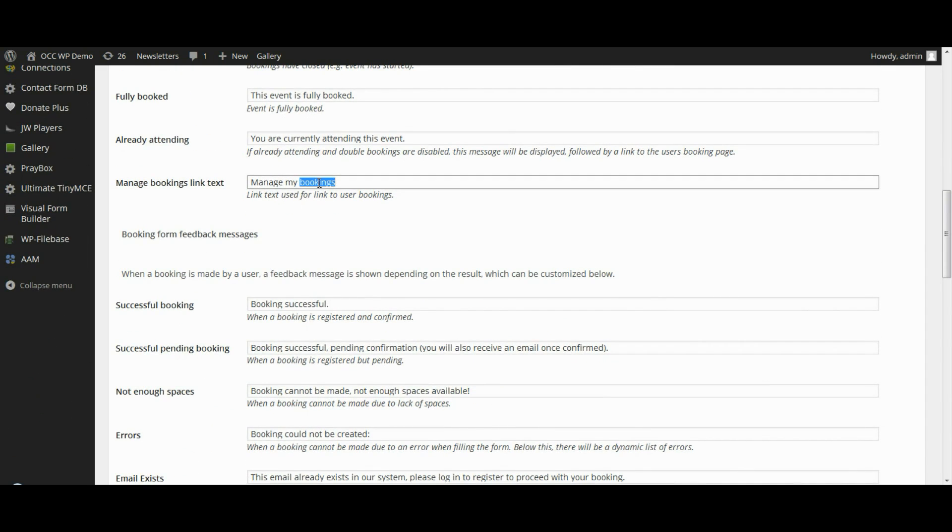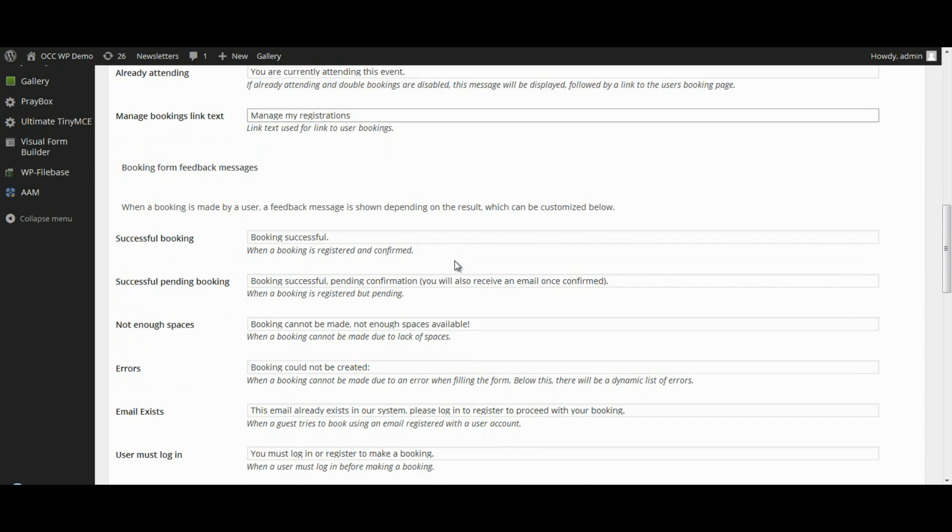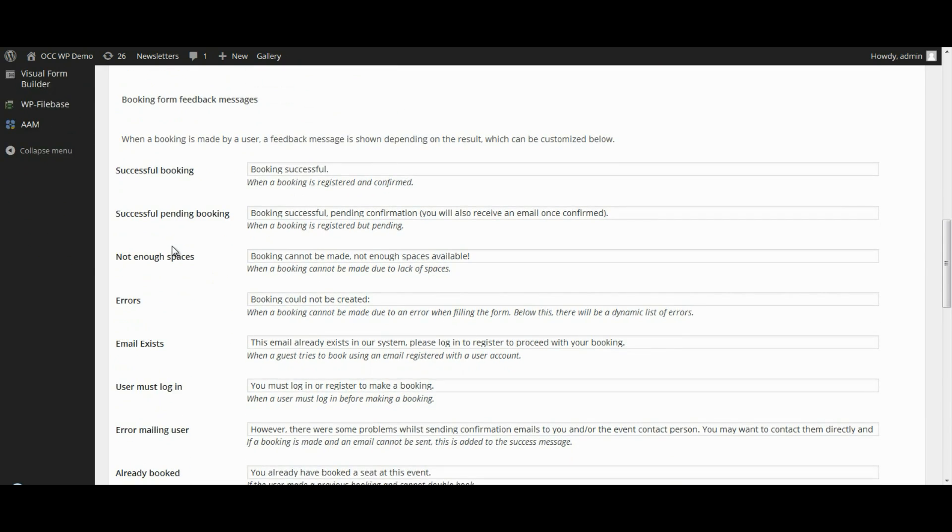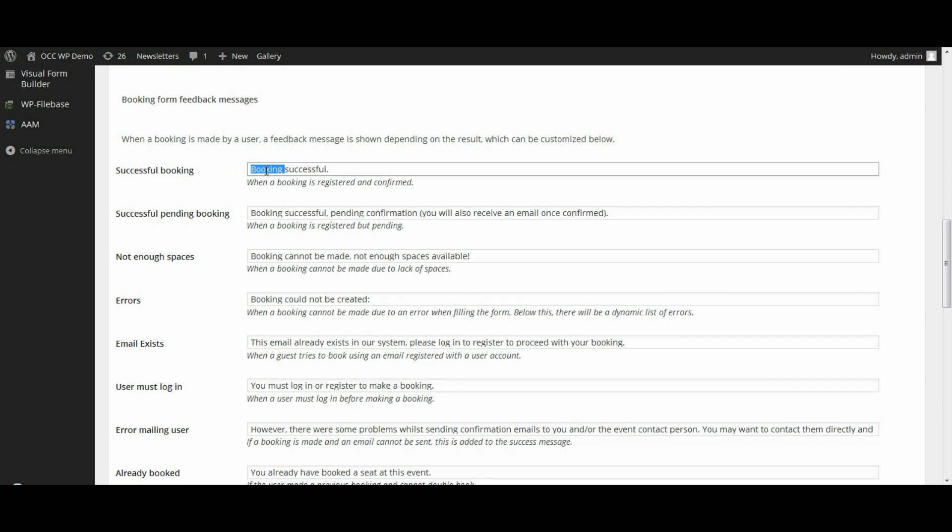You also have booking form feedback messages. So when someone does a registration from your website and it's successful, then it will read Booking Successful. As you can tell, I like the word Registration over Booking. So I would change that.